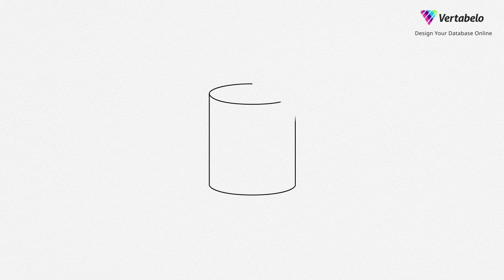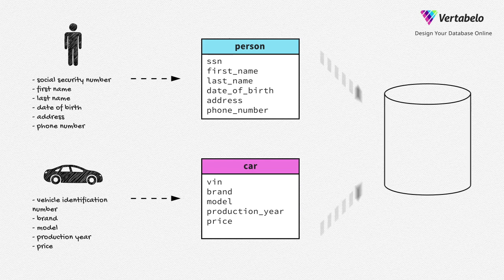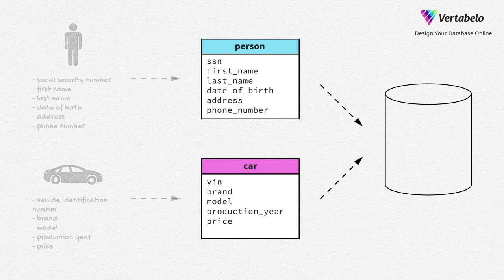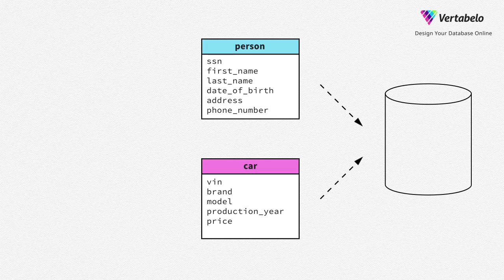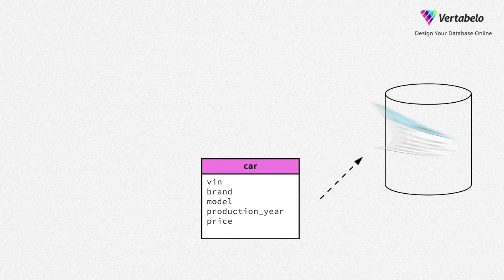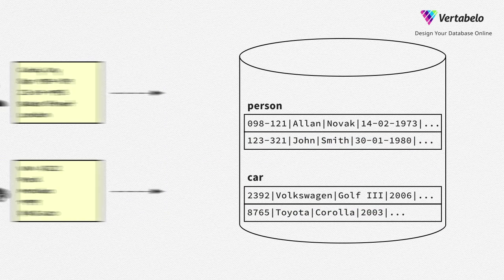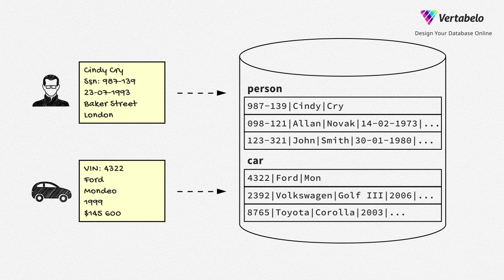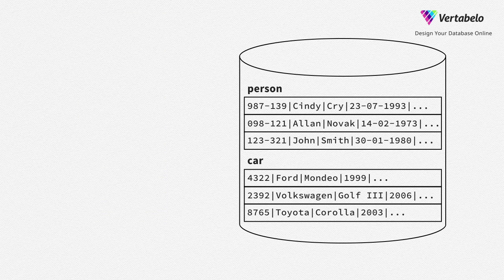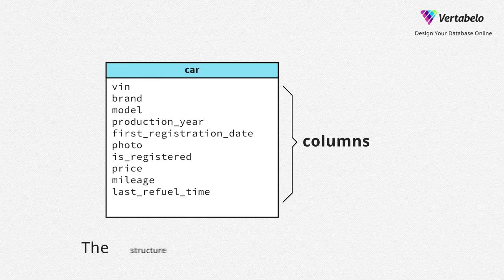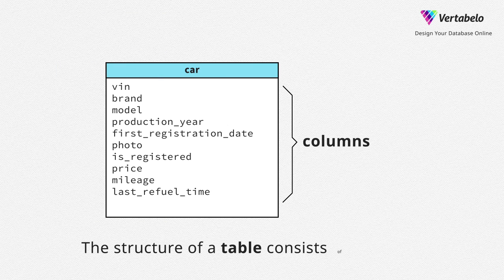In the previous video, we talked about what a database is and what a table is. We defined two tables – person and car. It is a structure – a definition of what kind of data will be stored in a database. The structure of a table consists of columns.